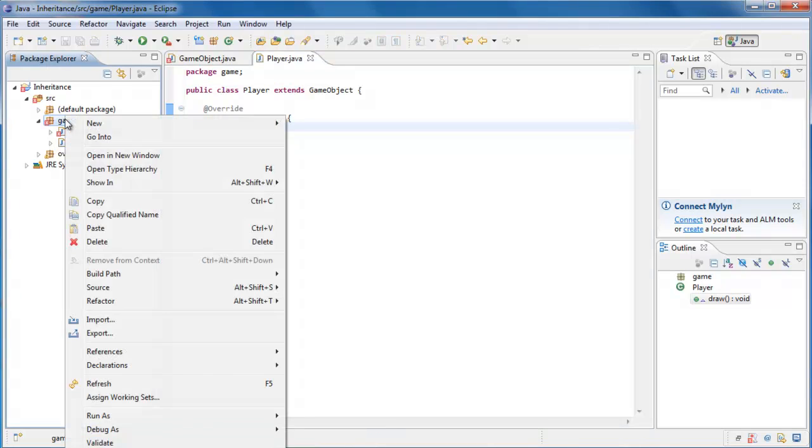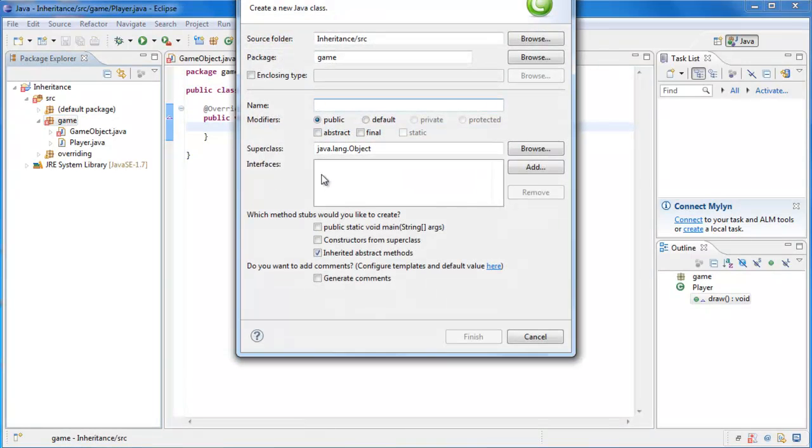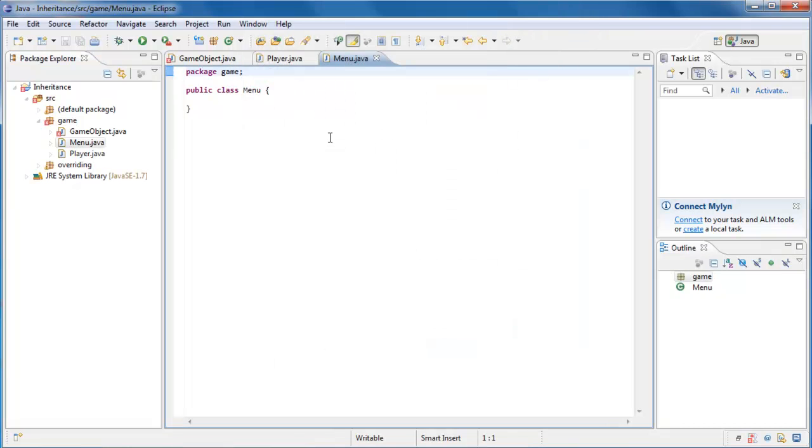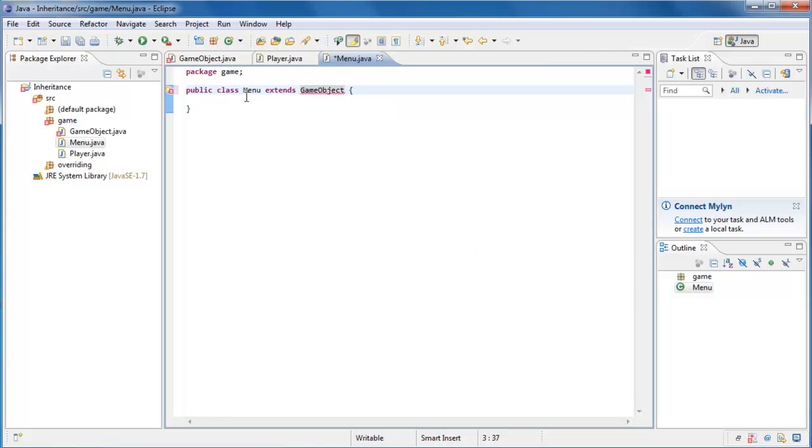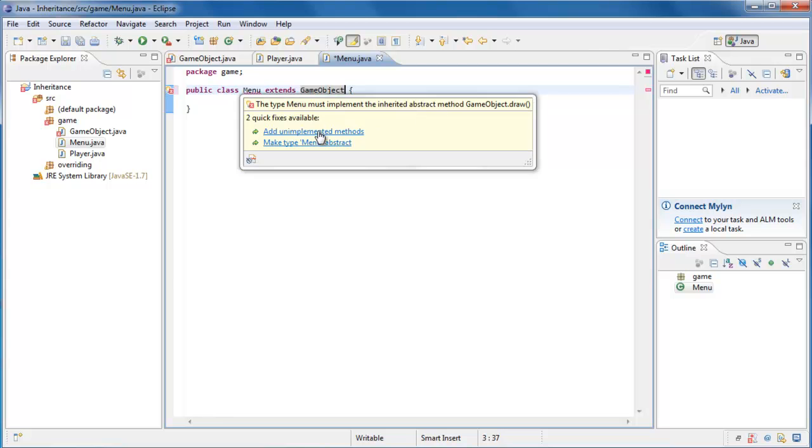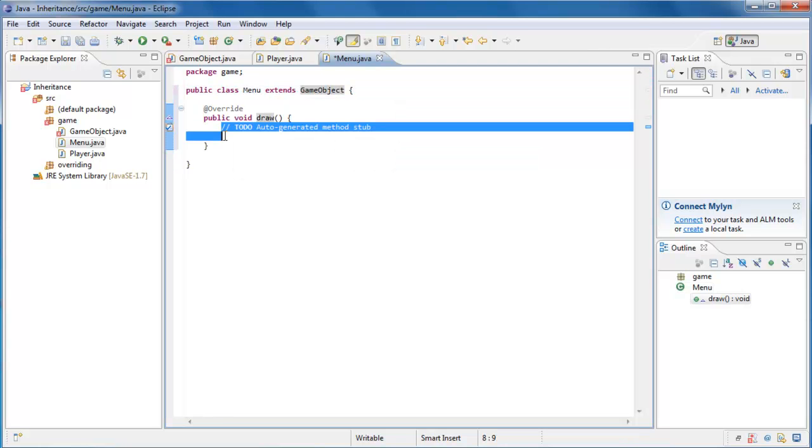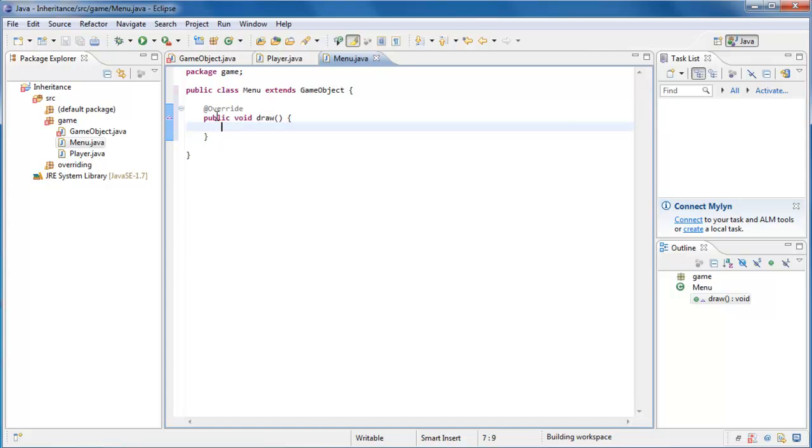So I'm going to create another class inside of the GamePackage, and we'll call this ClassMenu. Now a menu could also be considered a GameObject. So if we add ExtendGameObject, we'll be forced to, once again, implement the draw method. And now you have two very conceptually different objects, a player and a menu. And both of them are providing their own different implementations for the draw method.